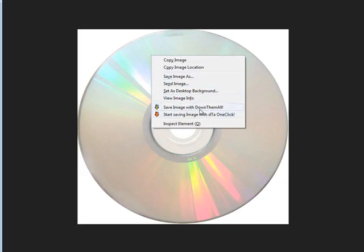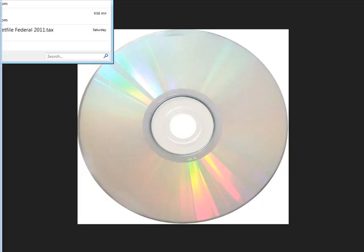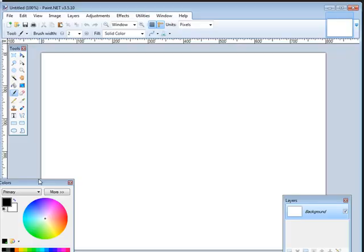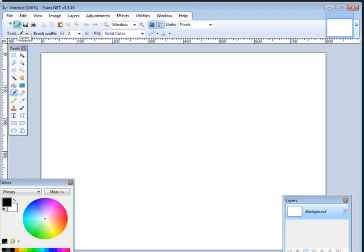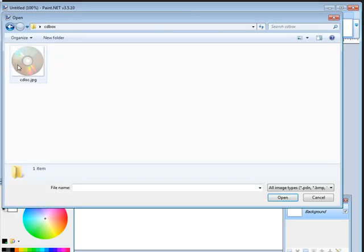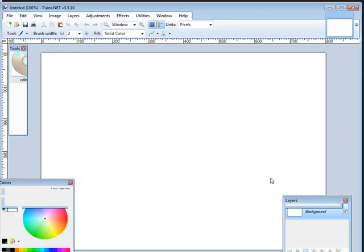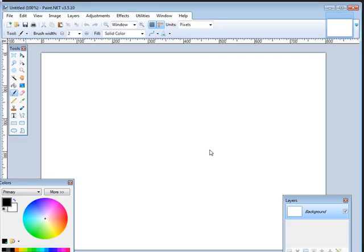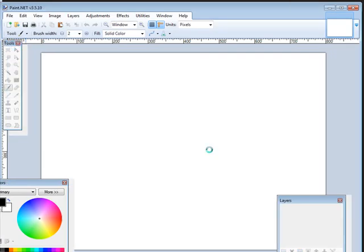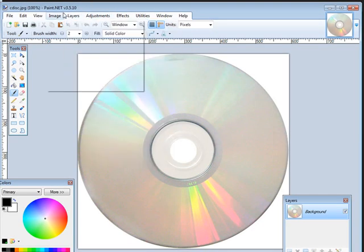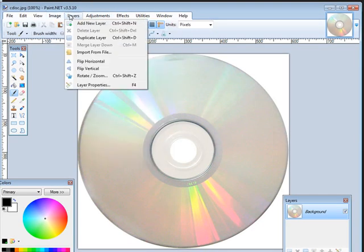Then I'm going to open this up with an image program. I'm not going to go too much into this, but I'm going to put some round writing on here. I'm going to use the free paint.net program and I'm just going to open what I just downloaded here.